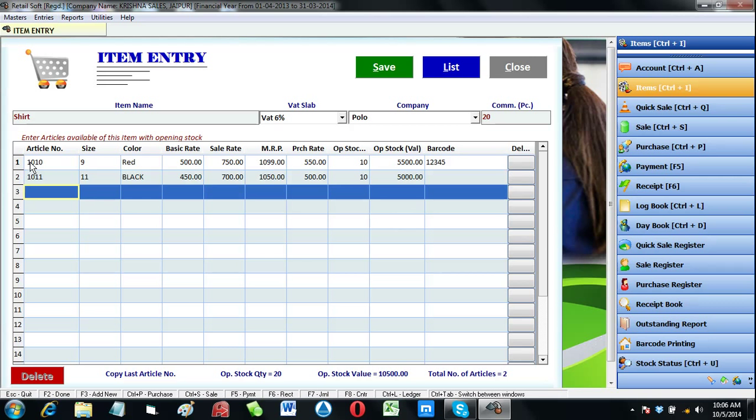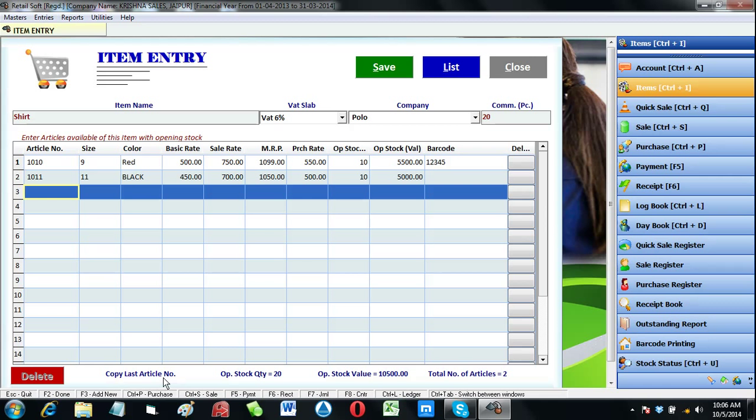For a quick and fast entry, we have introduced here copy last article number option at the bottom. In some cases, users need to change only article number or size while other parameters will remain the same.